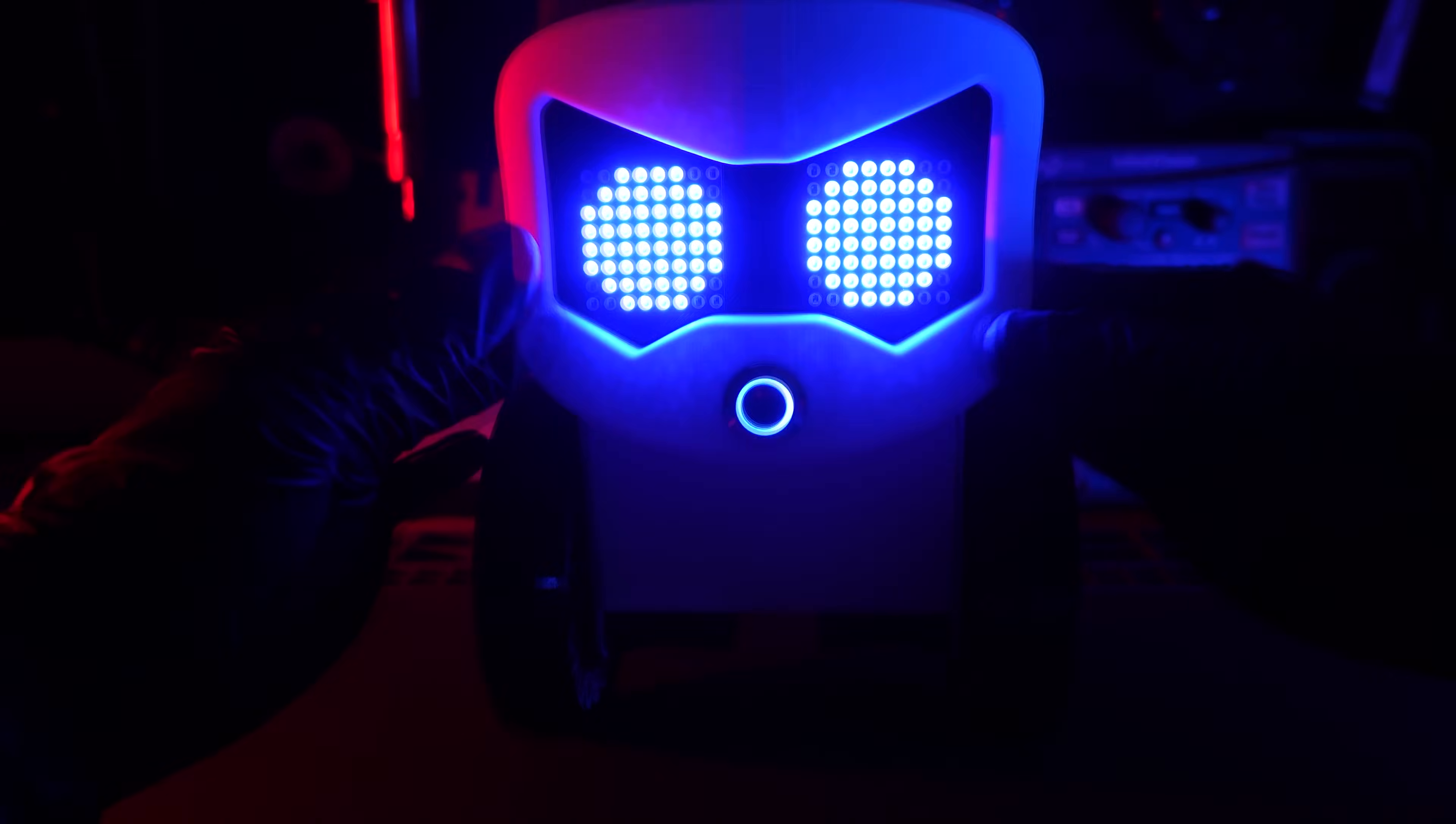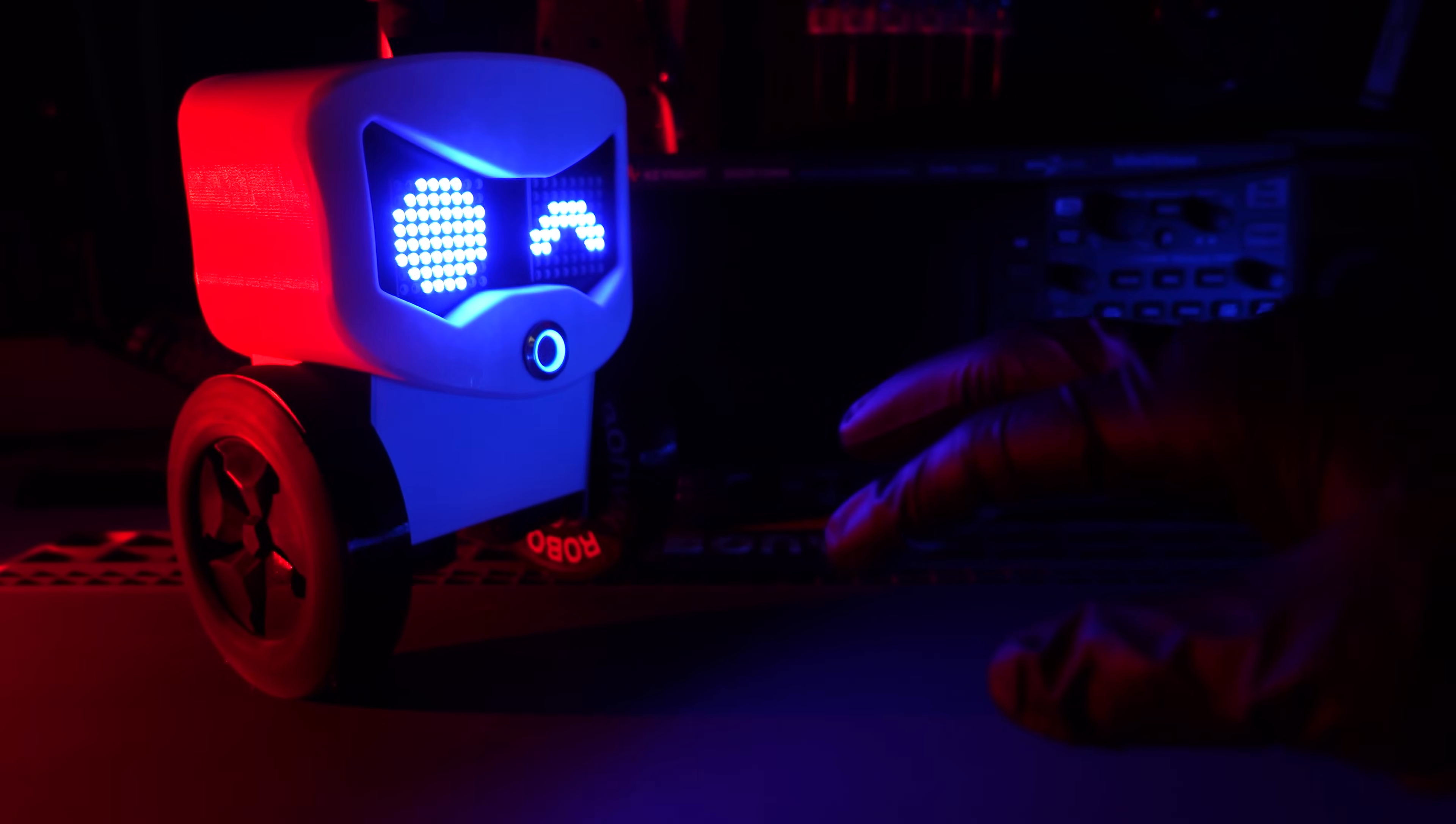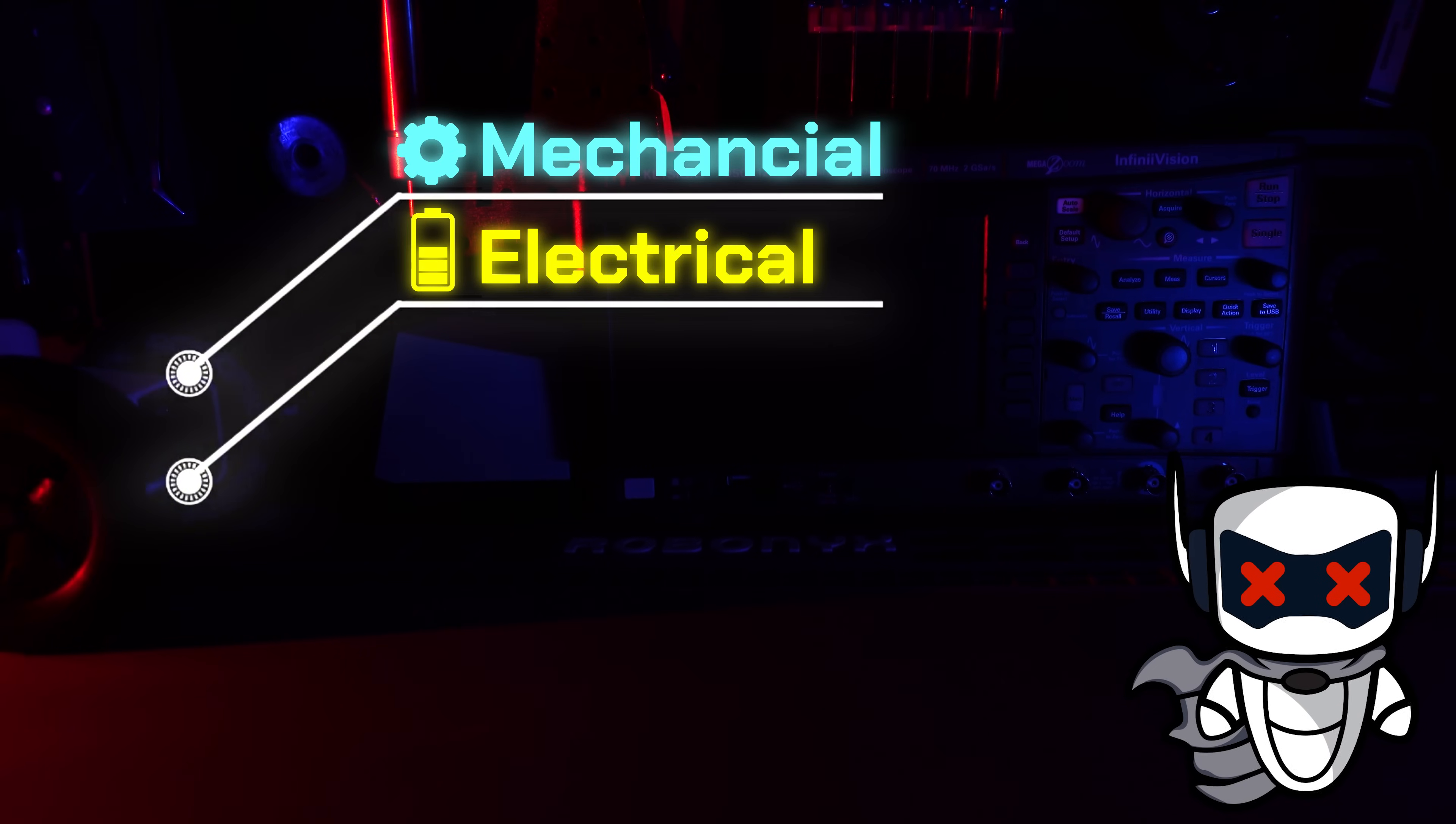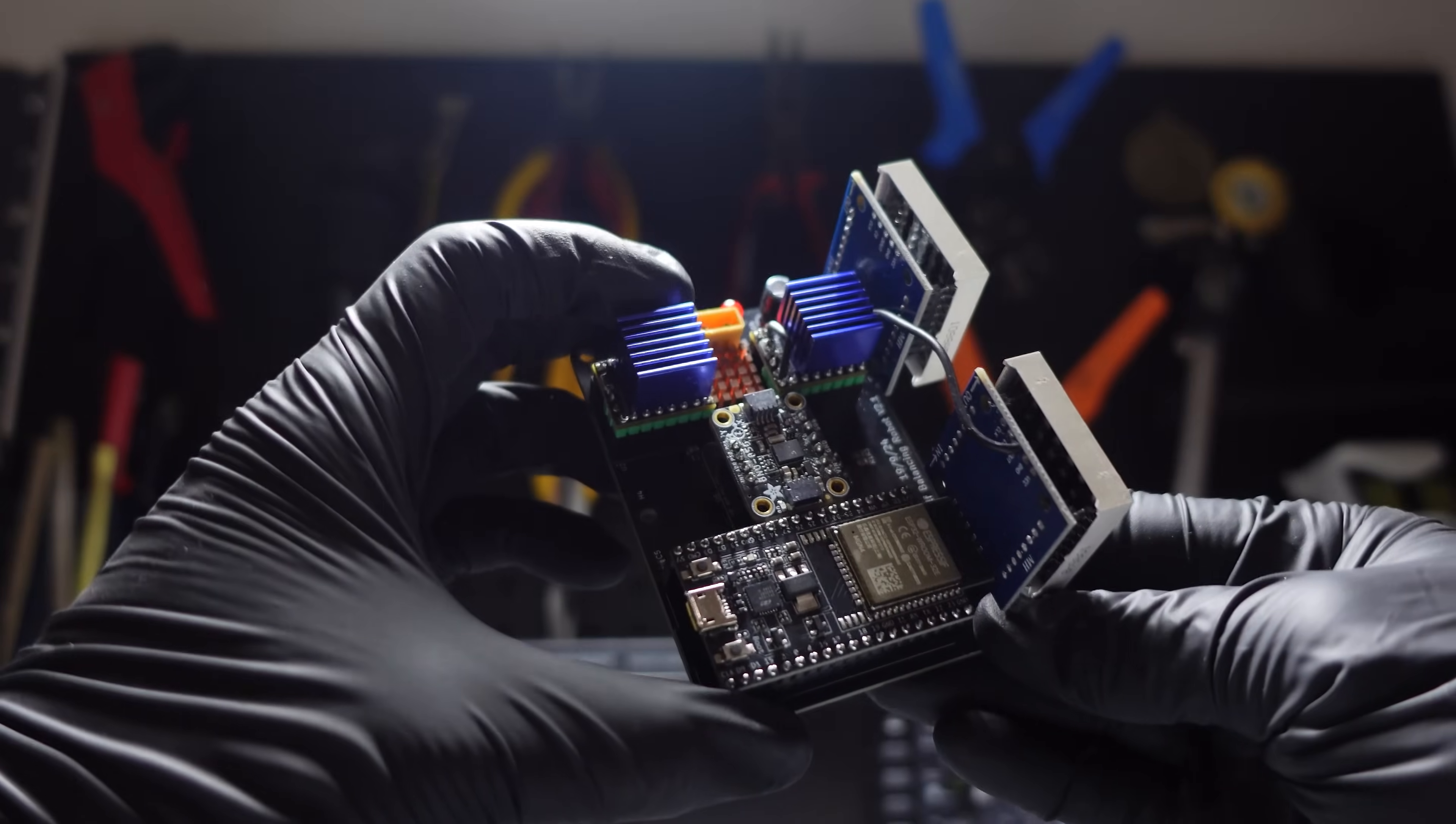This is my self-balancing robot. A self-balancing robot is one of the best intermediate projects that you can build. It makes you combine mechanical, electrical, and software components. You'll learn how it balances and how I made it.